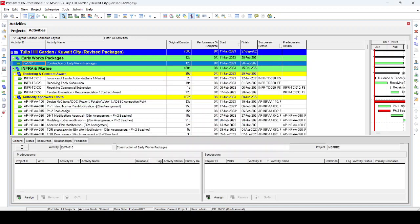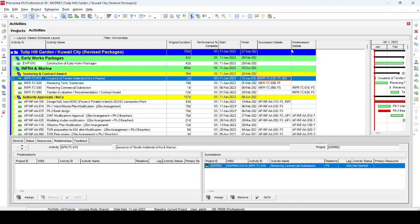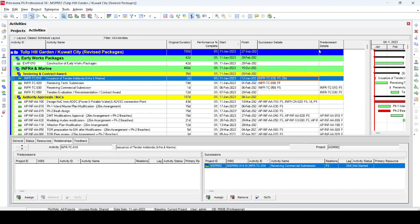From the list we add Successor Details and Predecessor Details. The Successor Detail column is the most important. Here you can see '20d', meaning this activity is linked finish-to-start with a 20-day duration — this activity has lag. You then have to go through all activities one by one.